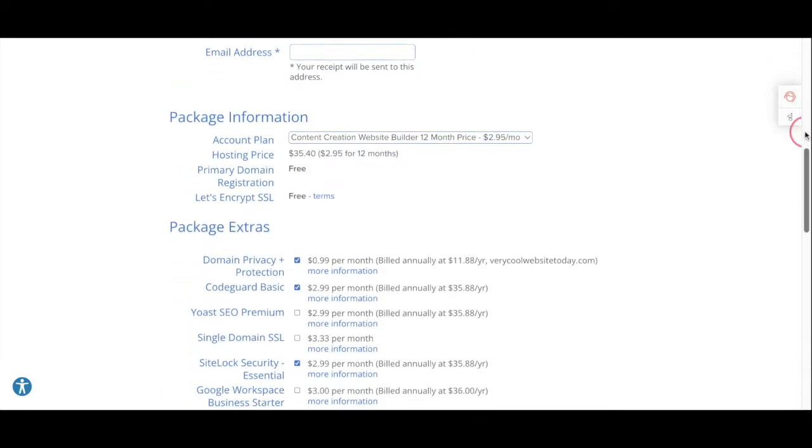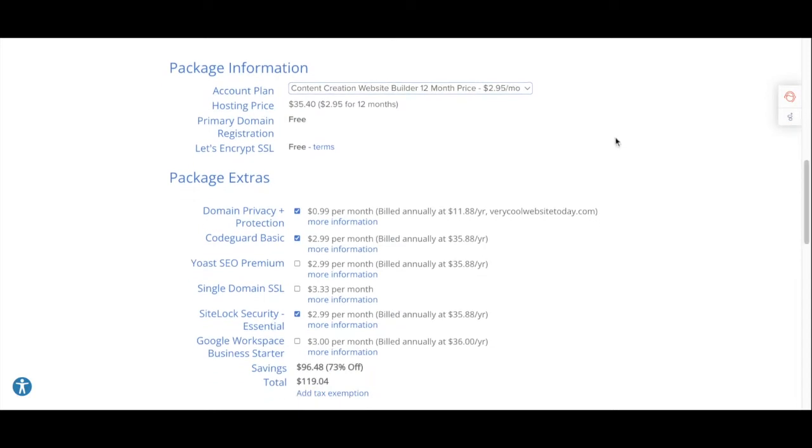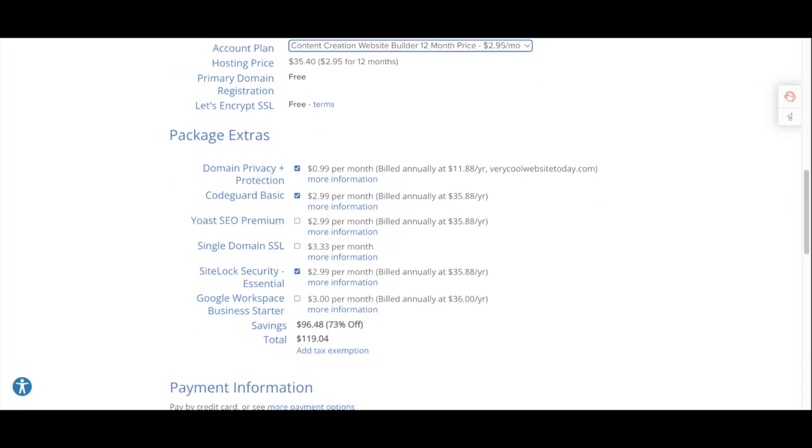If the domain name is available, go ahead and fill out all the required information to set up your account, and then scroll down to take a look at the package information. You're gonna get the best deal by doing at least a 12-month package or more.